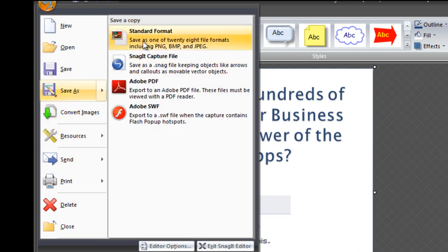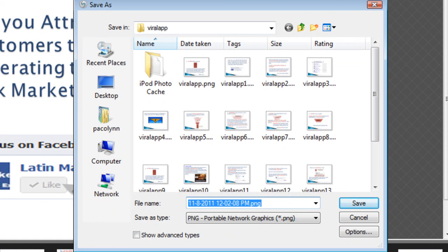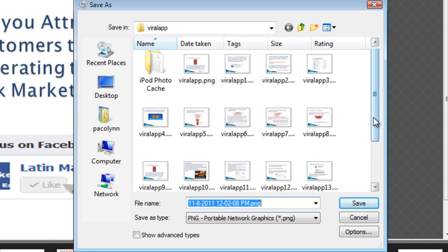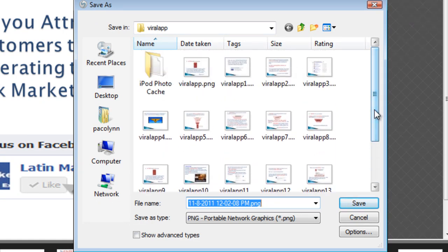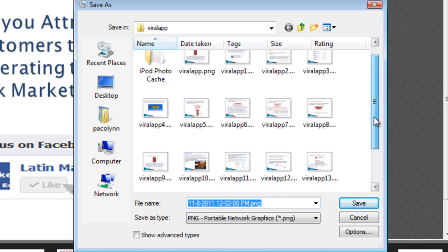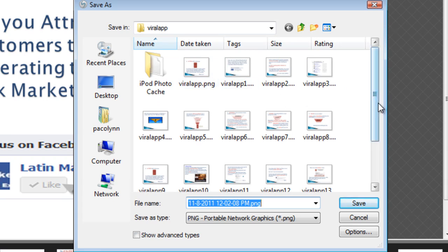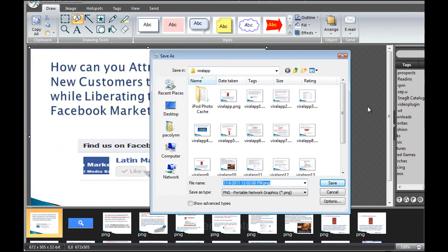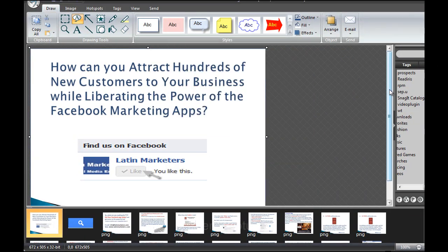You go to Save As and give a name to your file. As you can see here, I have all 16 slides of this PowerPoint presentation. Remember, to make a good presentation you don't have to show a million screens — according to Guy Kawasaki, you should use 20 slides or less. Now in this file we have all the pictures captured, so we're done.